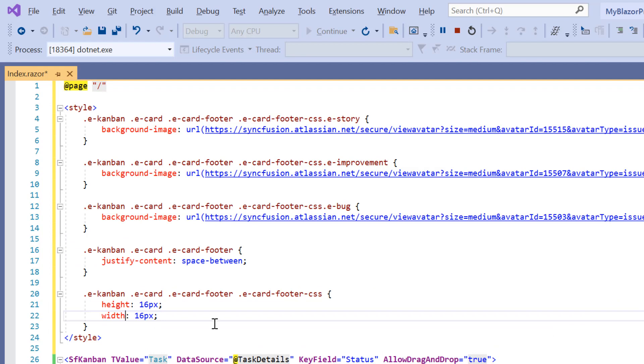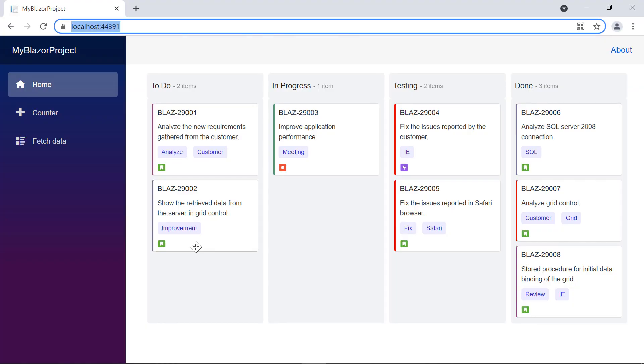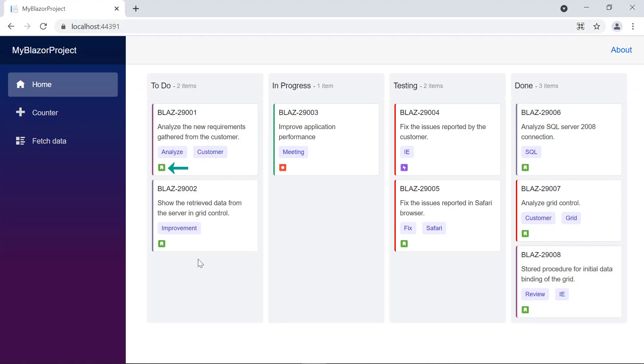Then, add styles to align the card footer element and its icon. Checking the Kanban board, the icons were added to each card footer based on the task type.